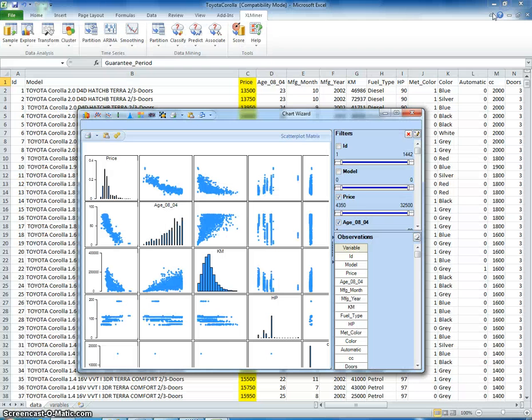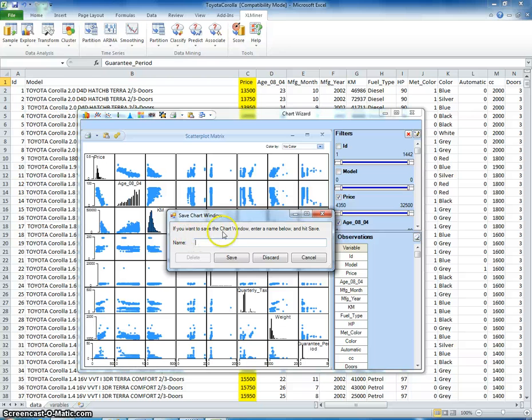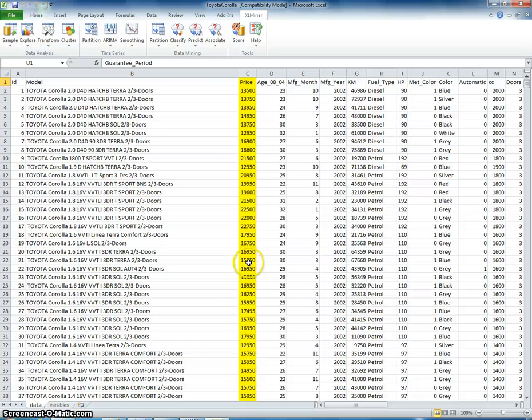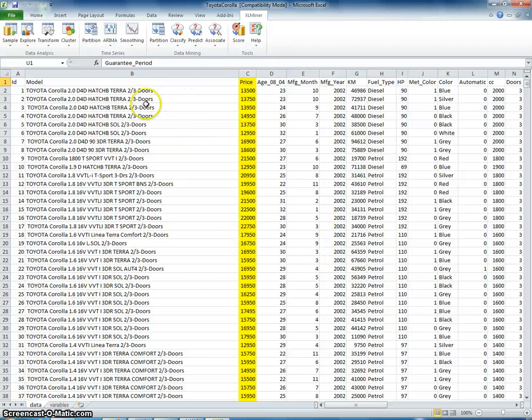And so then I'm just going to close this down. And it's asking us if you want to save the chart window, enter a name. So I'm going to call this thing a matrix plot. Save this. And I've noticed it takes a while sometimes, but it will save it at the bottom here.